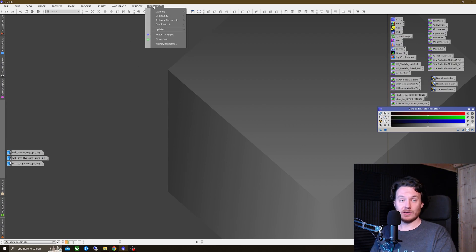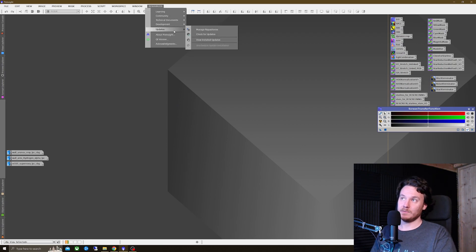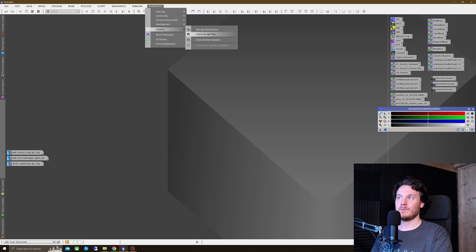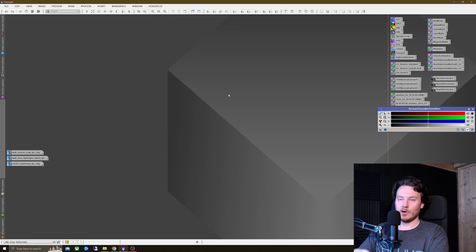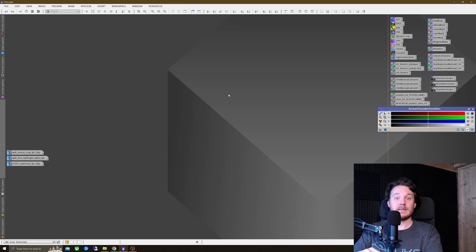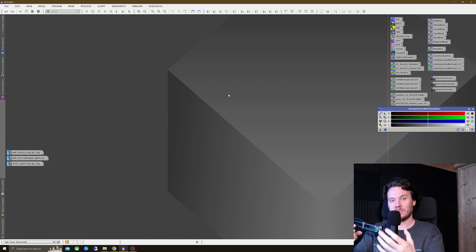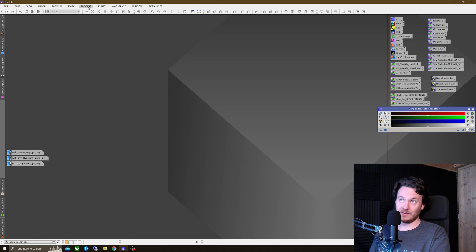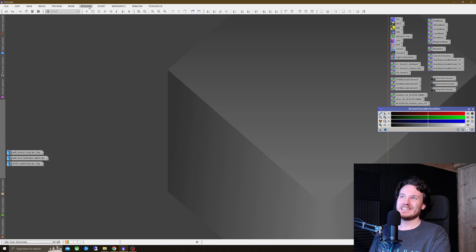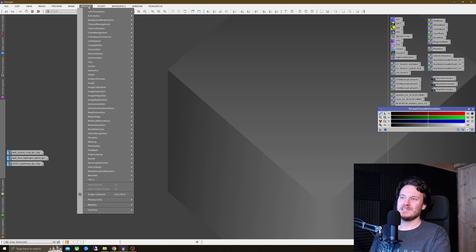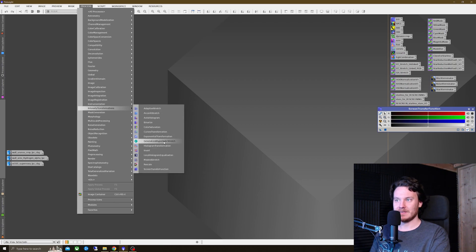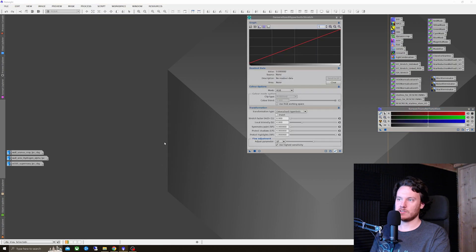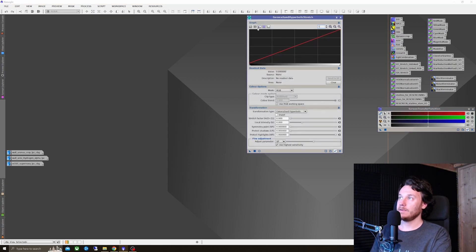Then hit Resources once again, click Updates once again, and this time press Check for Updates. Now the next time you close and reopen PixInsight, the tools should be installed and ready to go, and you will find them, if everything went well, inside Processors and Intensity Transformations. Right there, Generalized Hyperbolic Stretch. So let's get that thing opened up and ready to go.